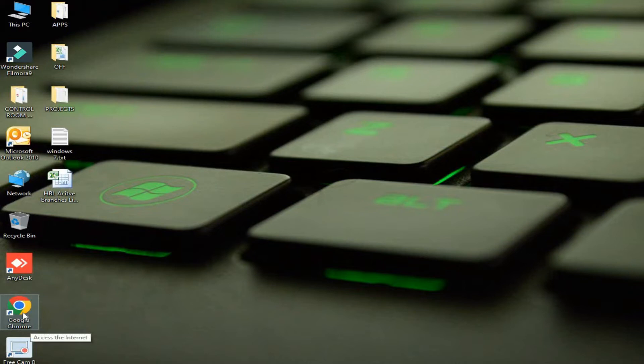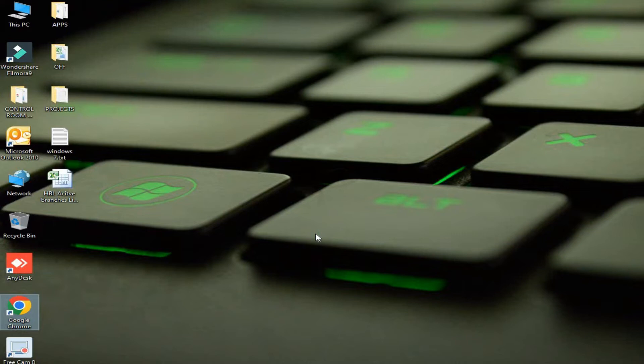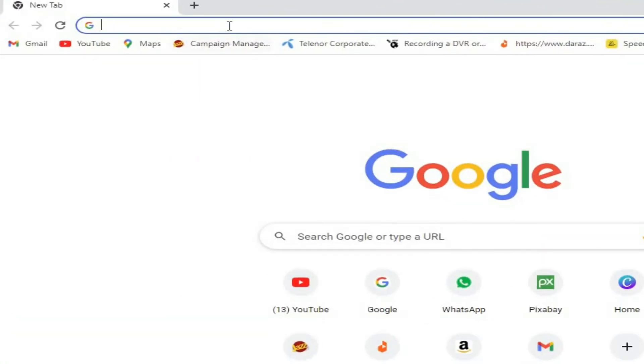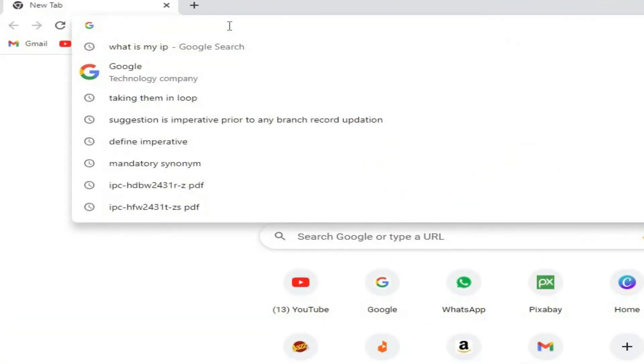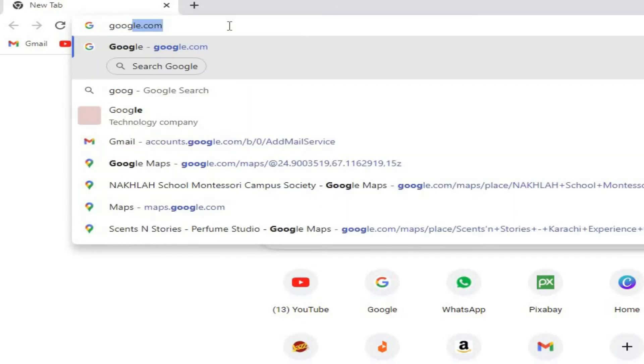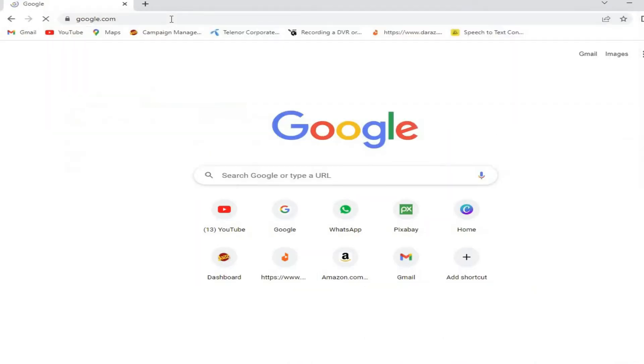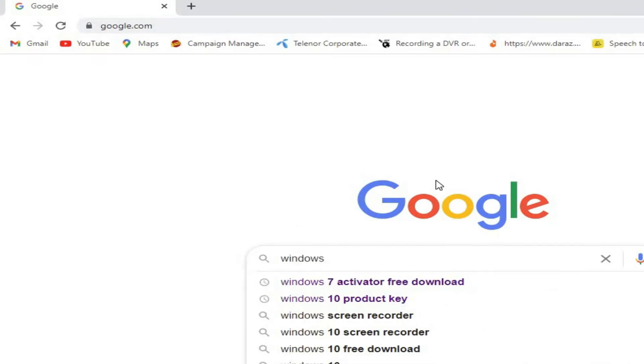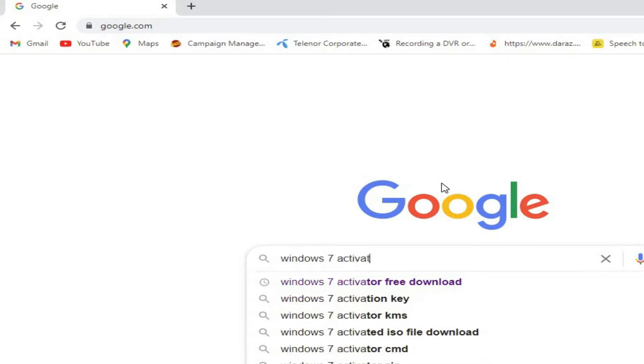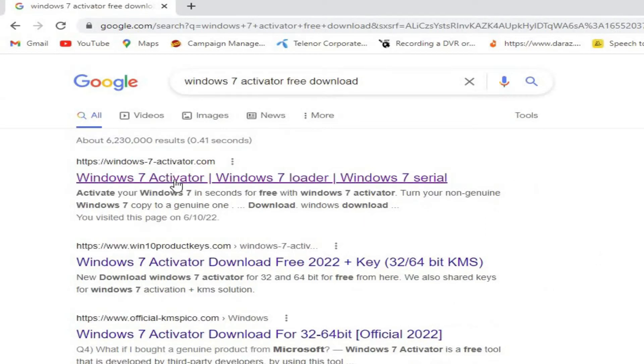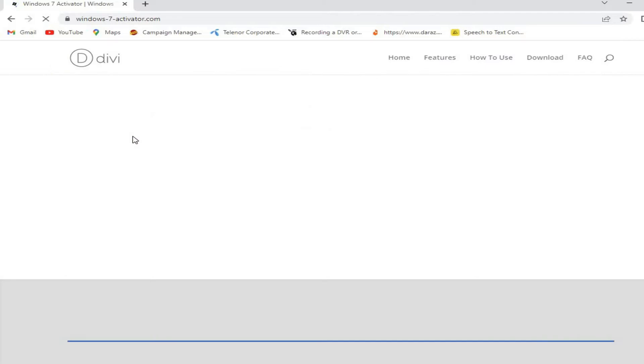First of all, open Google Chrome and go to google.com. In the search bar, type 'Windows 7 activator free download'. The first search result is windows7activated.com. Click it. For your help, I will put the link in the description of the video also.